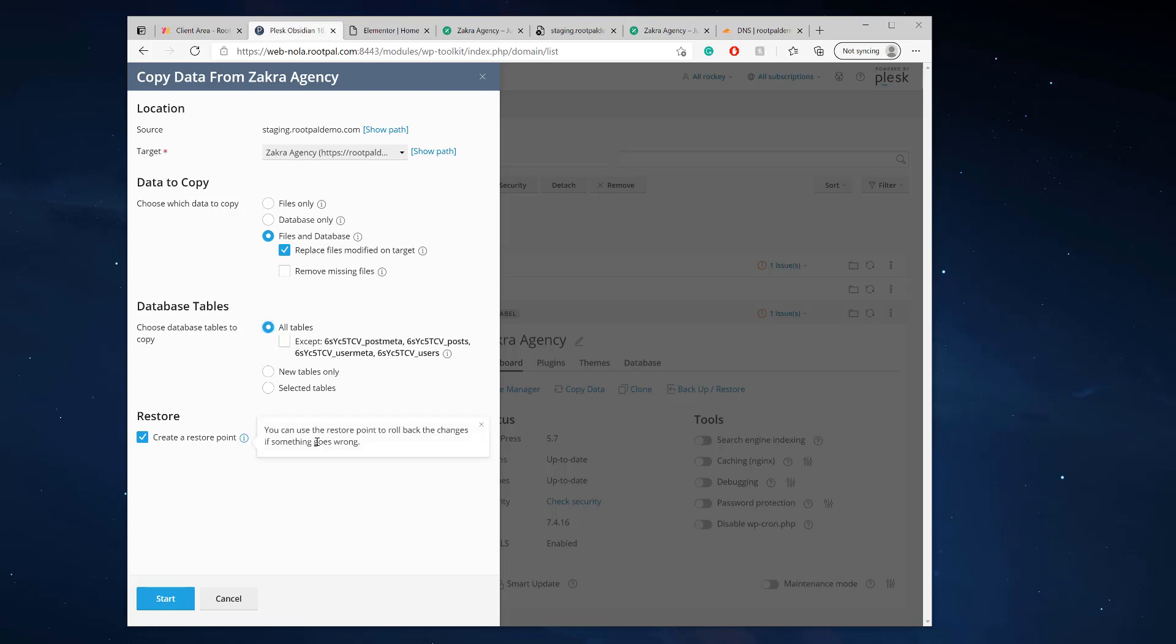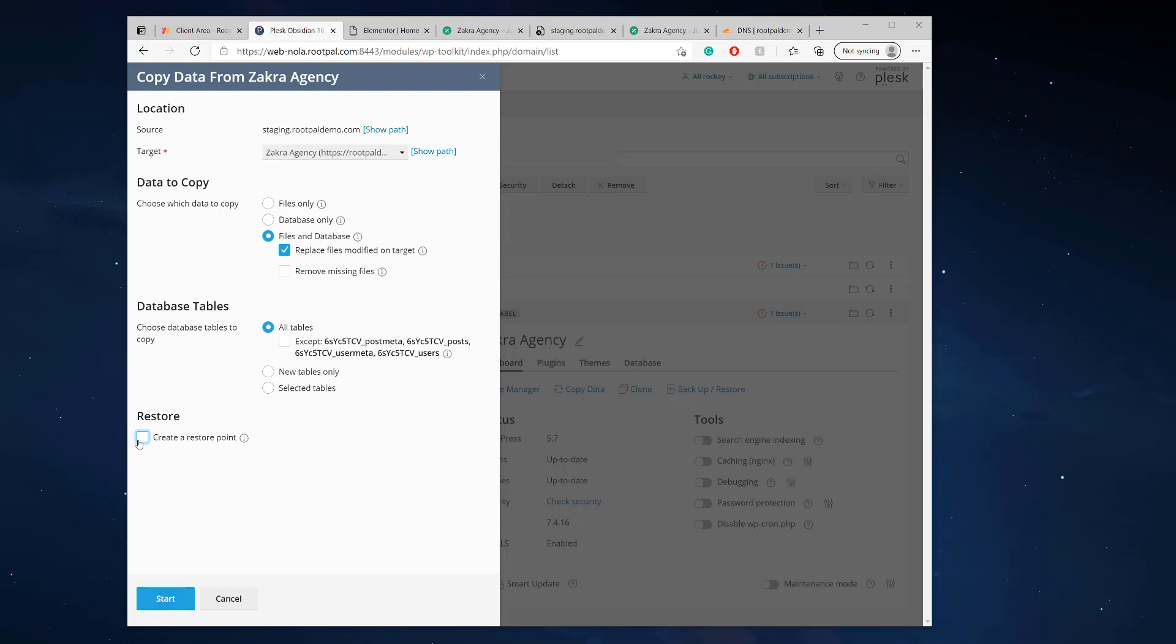And if you want to create a restore point, you can. So what this does, it will create a restore point just in case any of the changes go wrong. Something goes wrong. You have a copy of the restore of your live website. So just in case something goes wrong, I don't care, but I would leave that checked just in case, but I honestly don't care. I think my changes are minimal. So I'm going to click start.